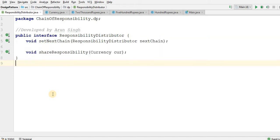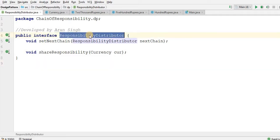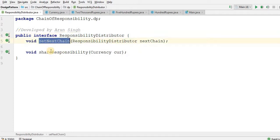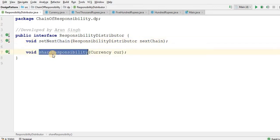Hello team, now let's see the demo of Chain of Responsibility. This is my first demo on Chain of Responsibility where I have one interface by name Responsibility Distributor, which has two methods: SetNextChain and ShareResponsibility.